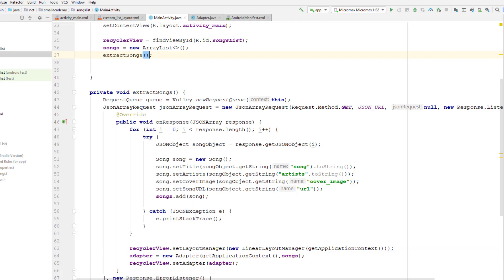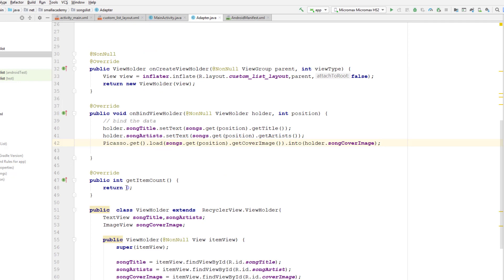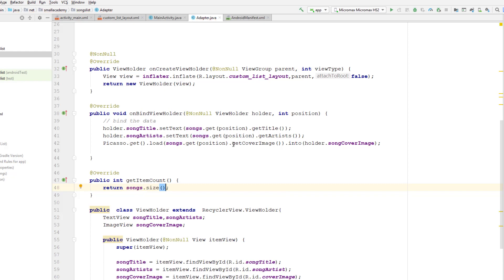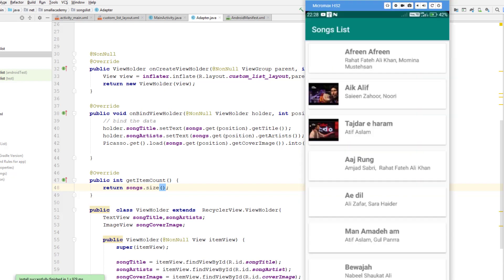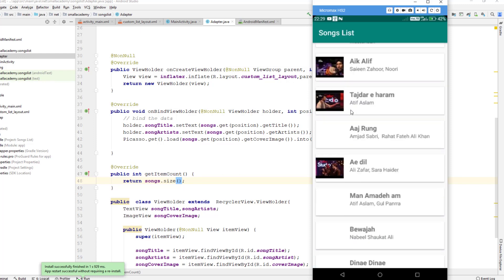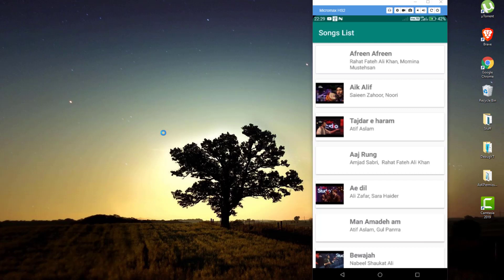I also notice in the adapter I hadn't implemented getItemCount, so I set it to songs.size() so the RecyclerView knows how many items to display. Now I run the application and it works — it is displaying all the data received from the JSON file and loading the images. My internet is a bit slow so images load slowly, but it works correctly.